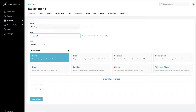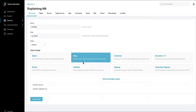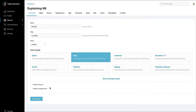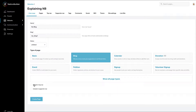Select Blog as the page type. Scroll down to the bottom of the page and decide whether to include the blog in Top Nav or Supporter Nav of your site. Typically you'll want to include it in the top navigation. Click Create Page.